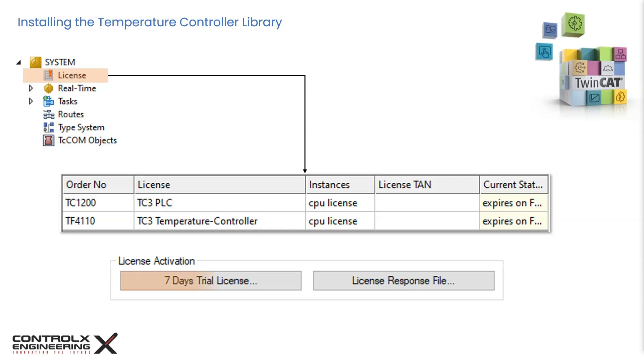For this tutorial, we can make use of the free trial license in TwinCAT. Click on the 7-day trial license button, enter the security code shown and click OK. You may now use the temperature controller function for seven days and this can be repeatedly reactivated for recurring seven days. Pretty cool.